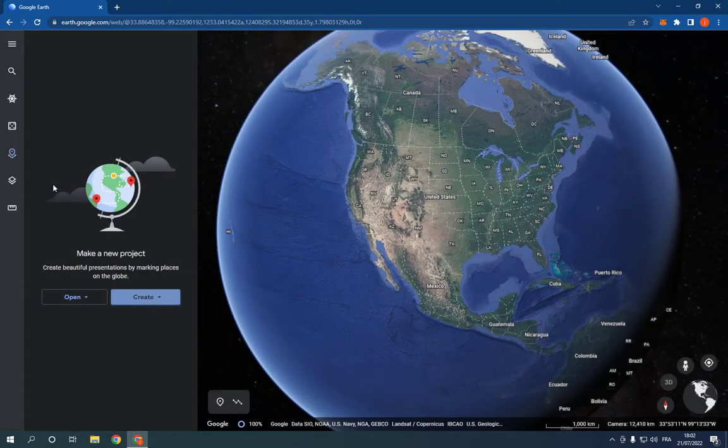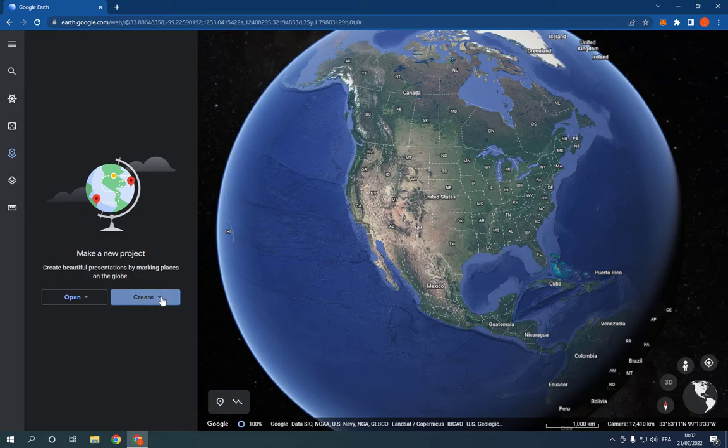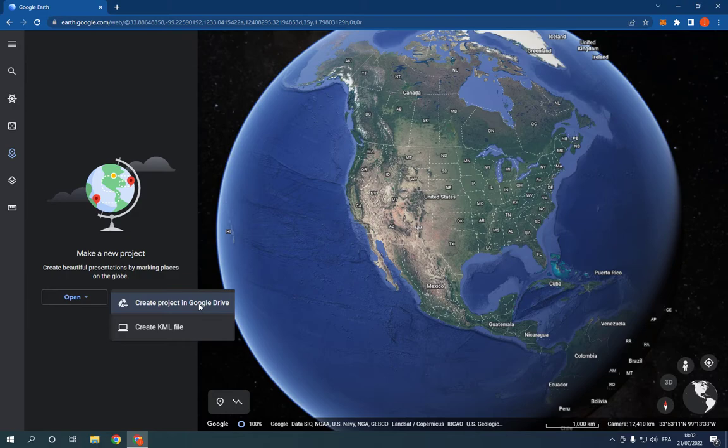After you click on projects right here, you will find this create option. Click on it and you can create a project here in Google Drive. Or you can create a KML file.